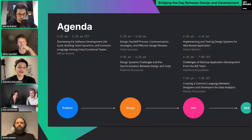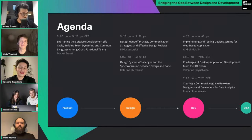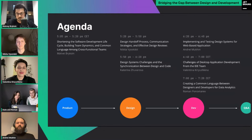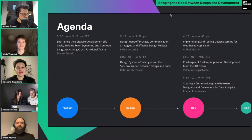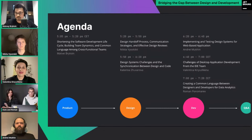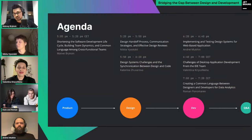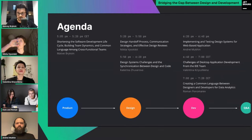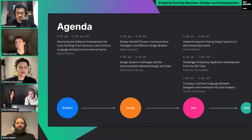Right after that we have the design section with Nikita starting his talk on the design and handoff process. Then Yakaterina from the JetBrains team will share design system challenges and how they tackled building a design system and aligning design and code. After that the third module contains views from JetBrains teams — we'll start with the web team, where Andre, a front-end developer, shares his perspective.